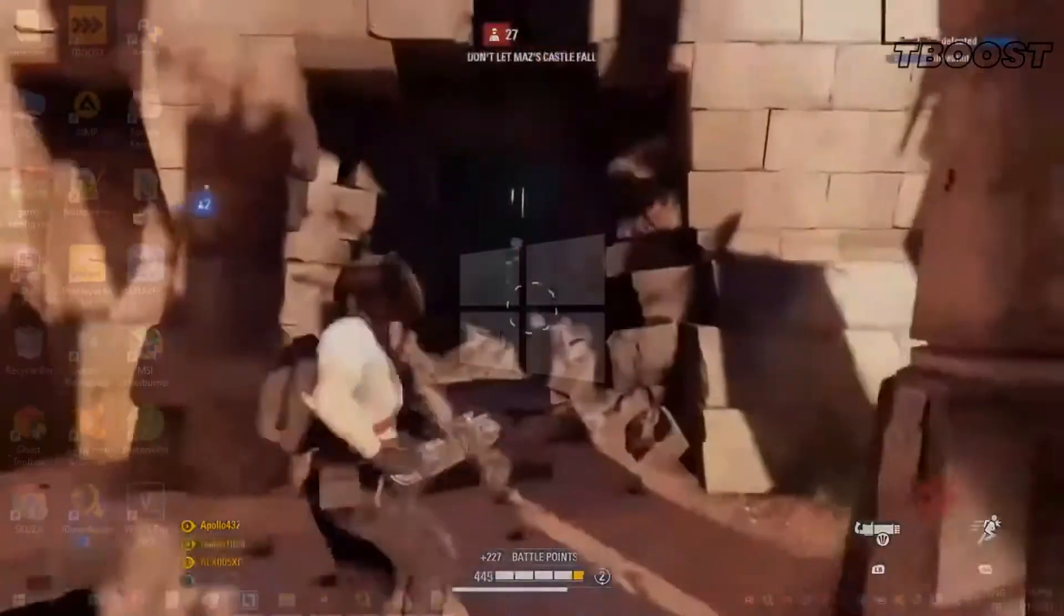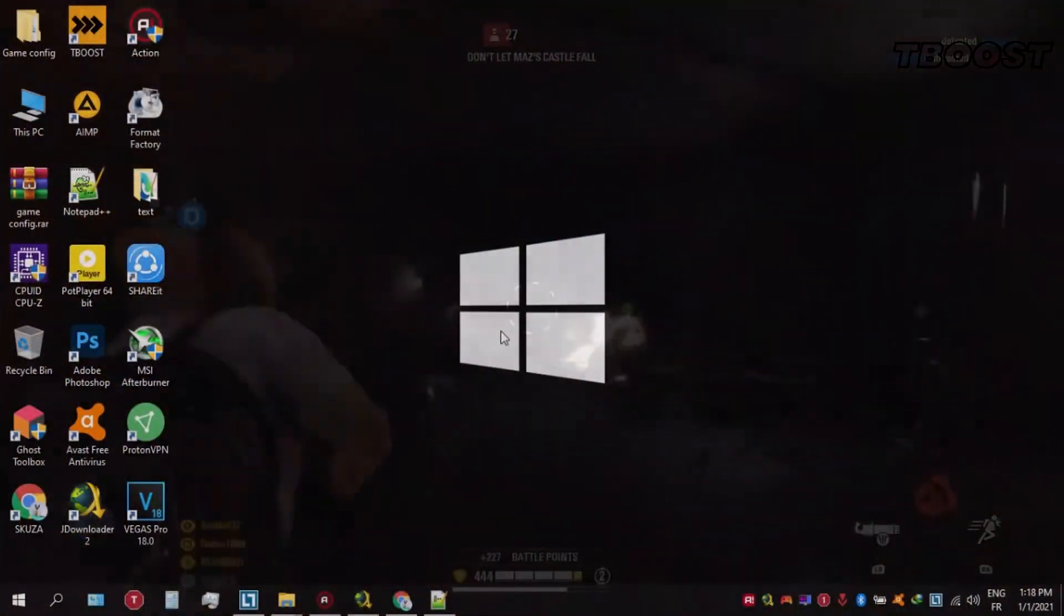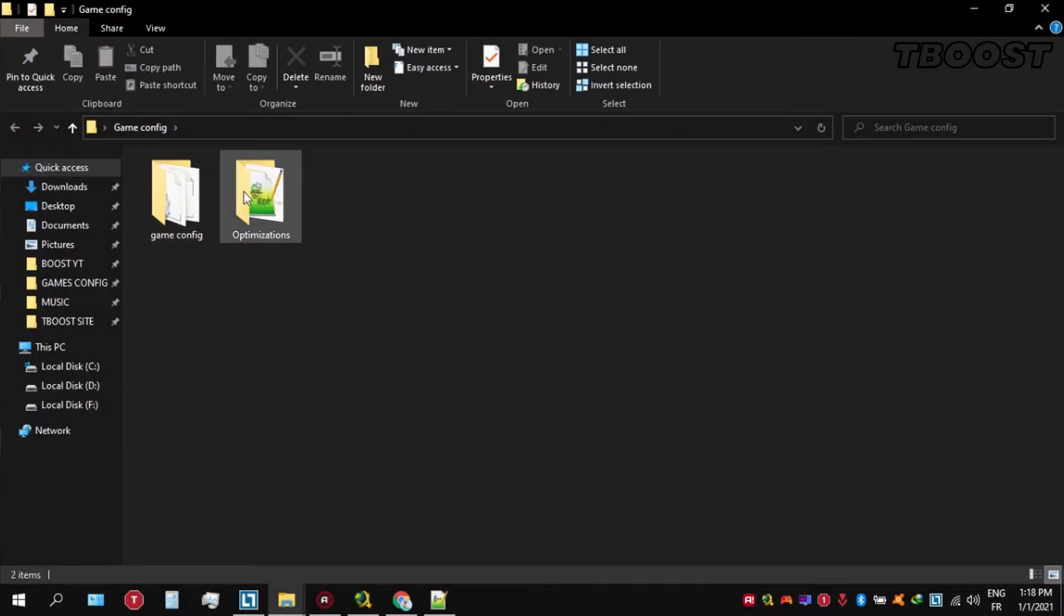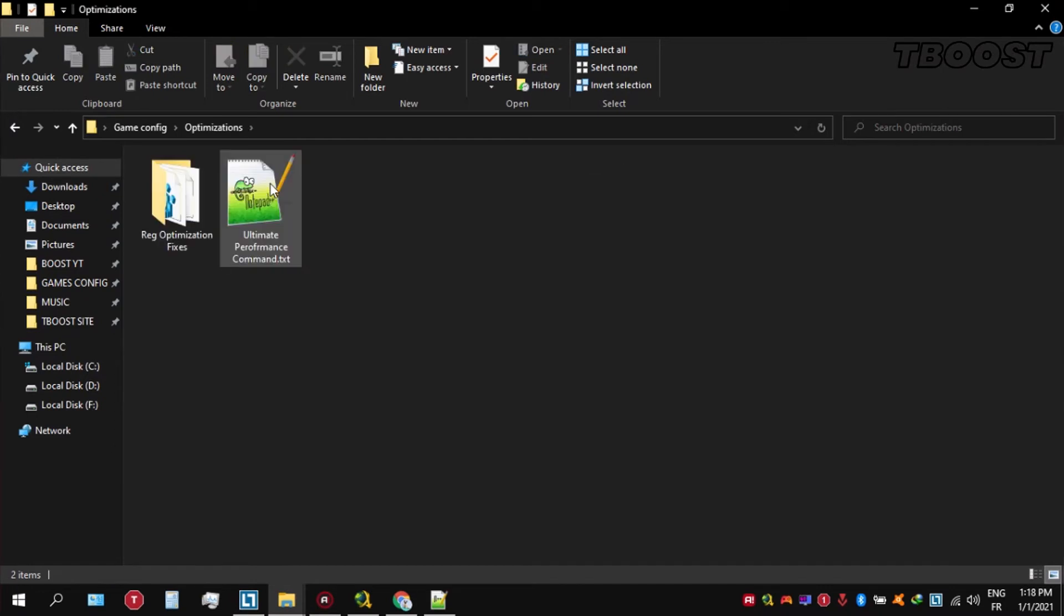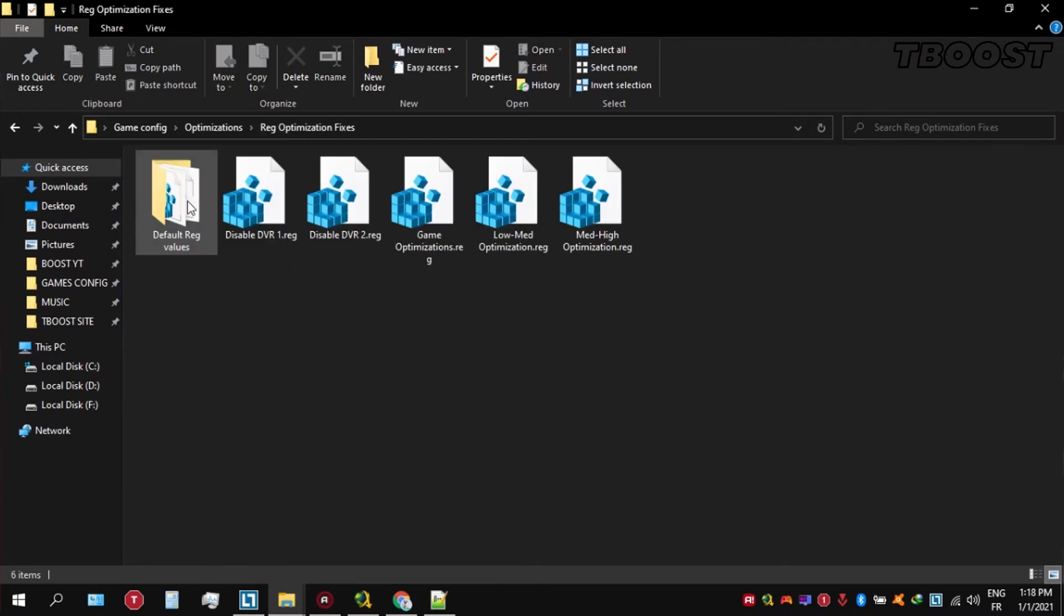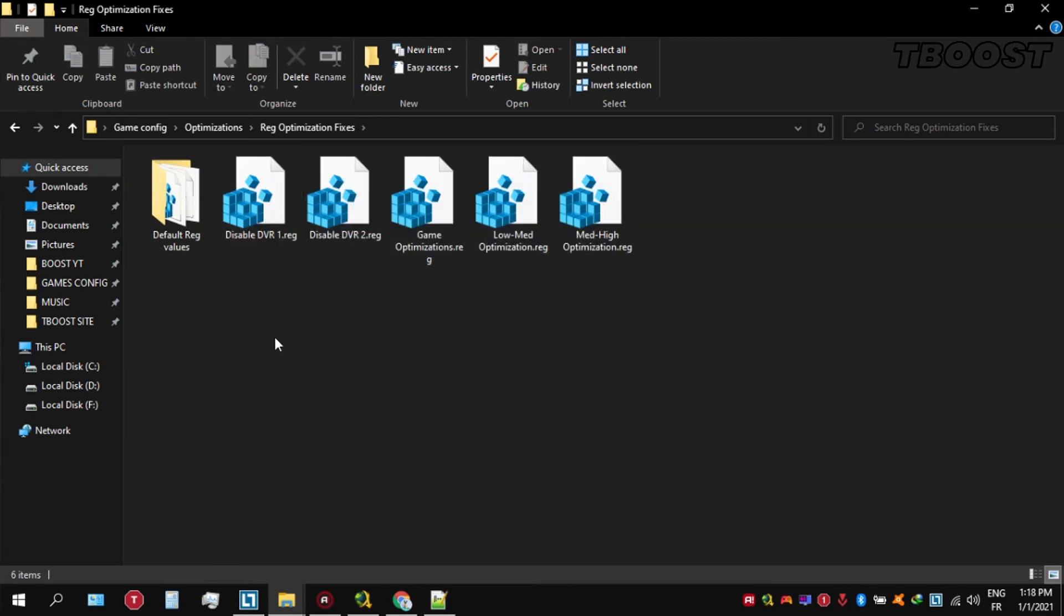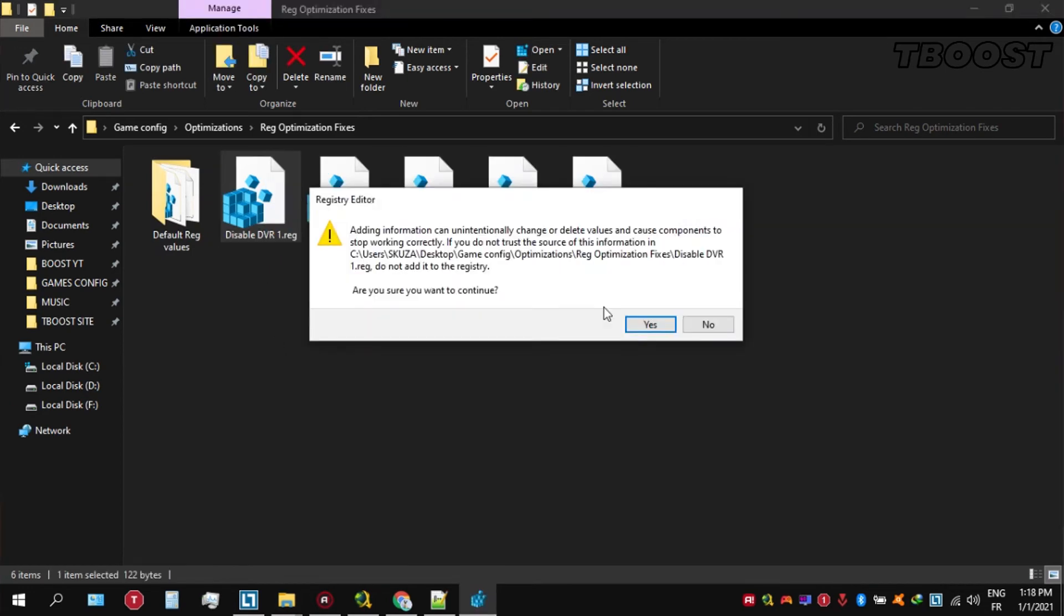Next we will be doing some optimizations that are going to be a lot easier to apply. Open the optimizations folder. Then now we're going to be looking for the reg optimization fixes folder. You will find a bunch of registry files, and we're going to be applying them one by one.